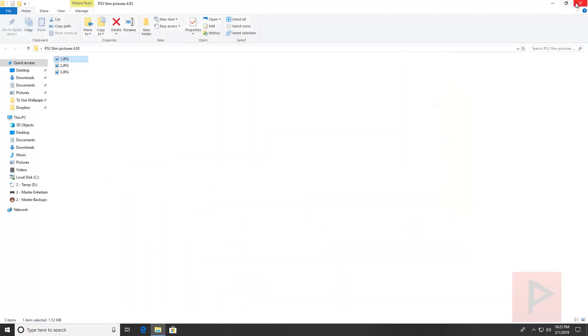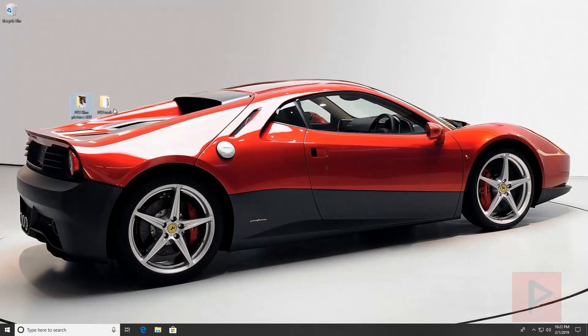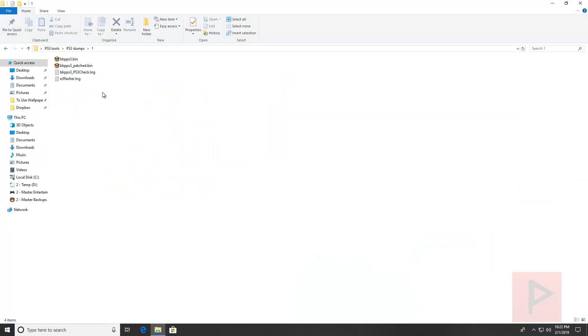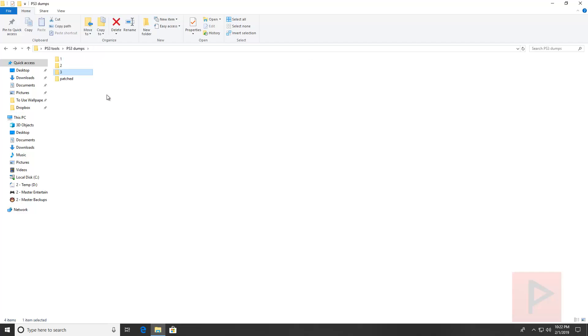Let me go over tools real quick of how to do this. If I go into my ps3 dumps here I have a dump1 basically, a dump2, a dump3. The dump is going to be a bkpps3.bin. There's many tools that you can use to verify your dumps.